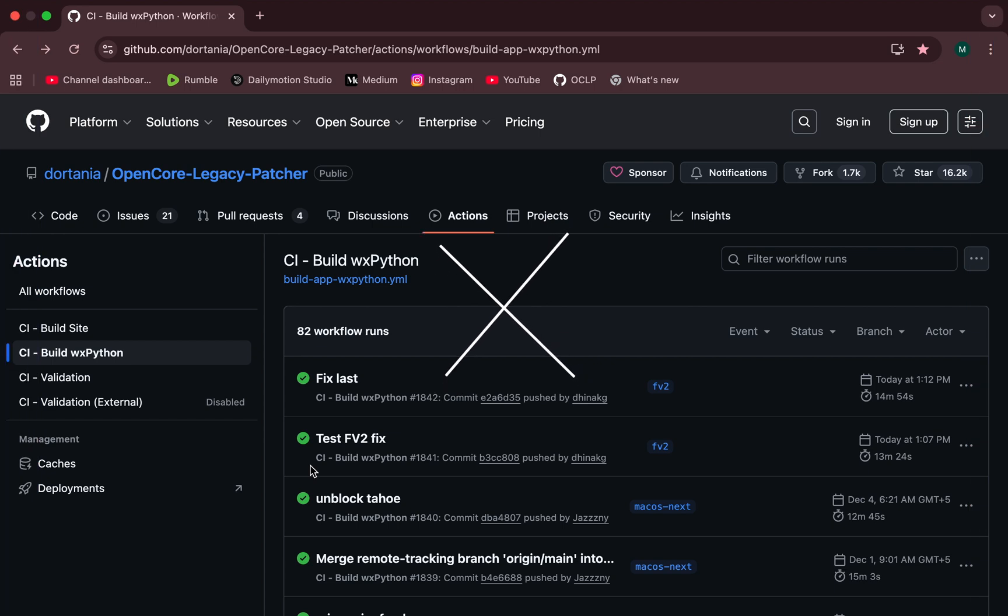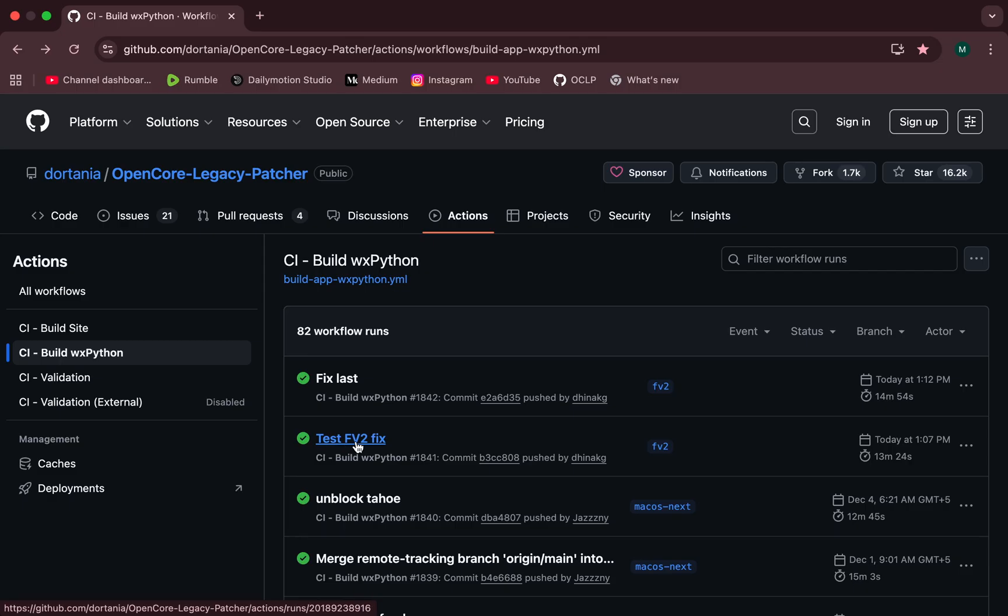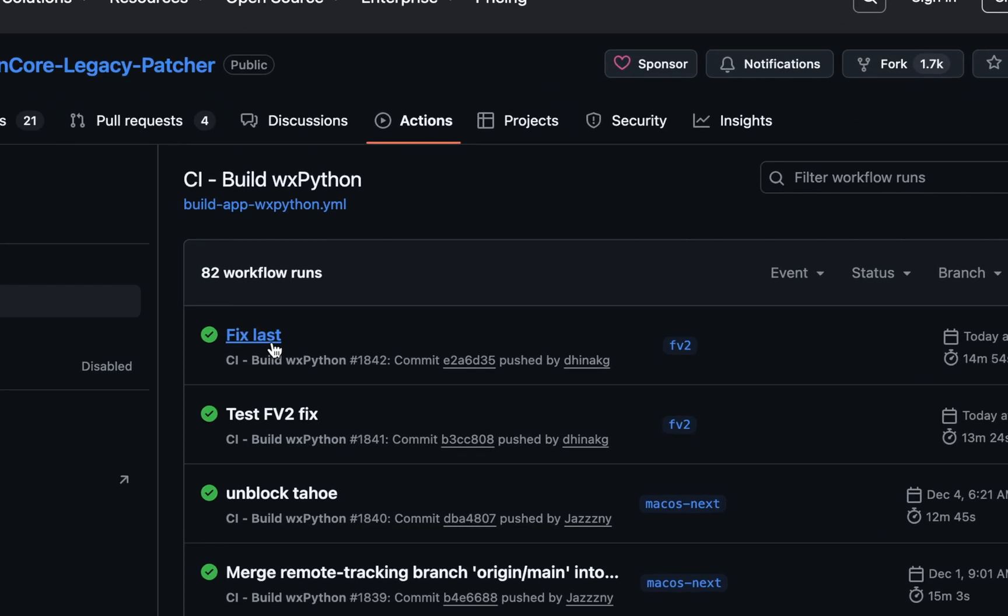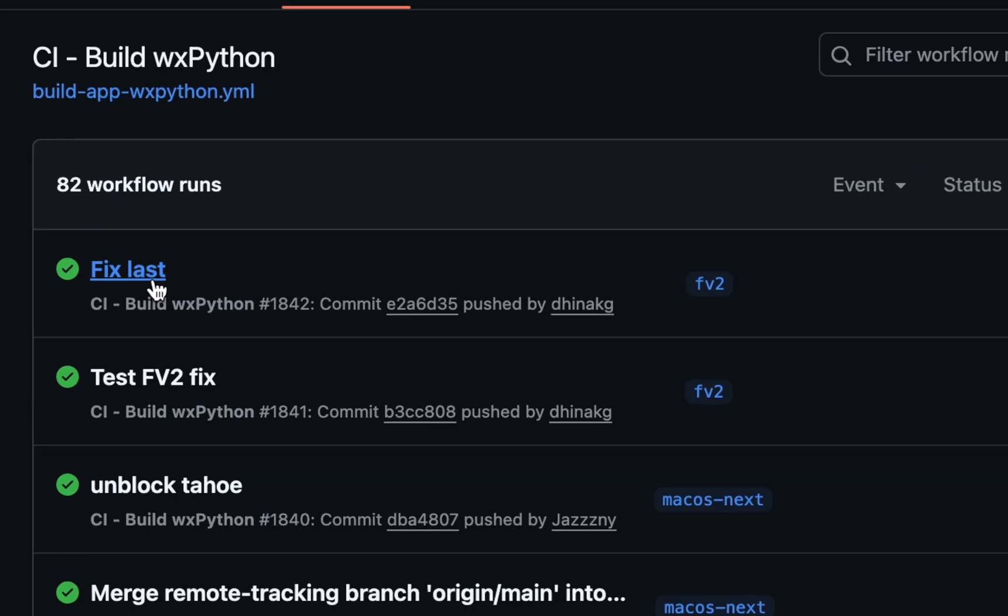Now, here's where things get interesting. The developers have uploaded two new nightly builds. One is called Test FV2 Fix, and the other is Fix Last. And if you look closely, you'll notice one common detail: FV2 is mentioned in both.